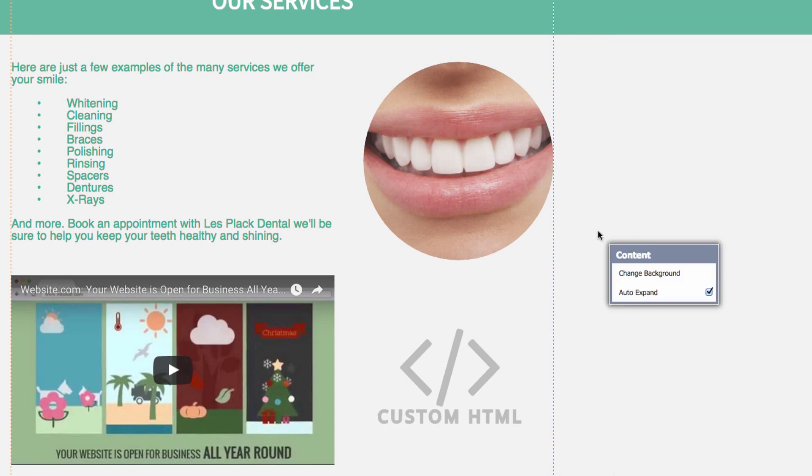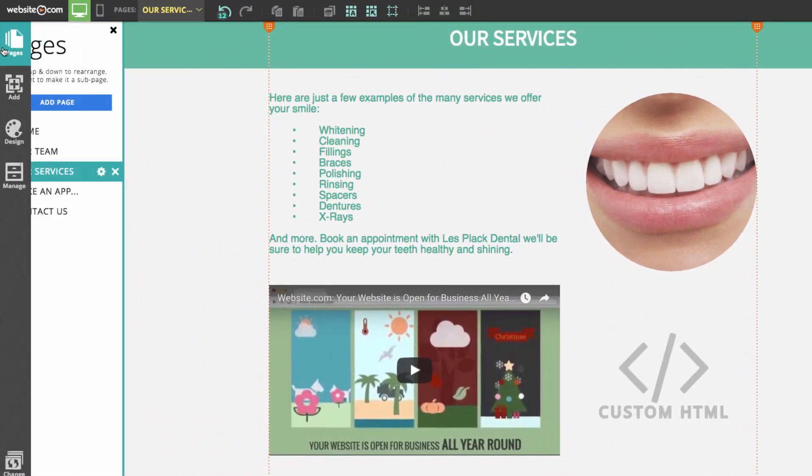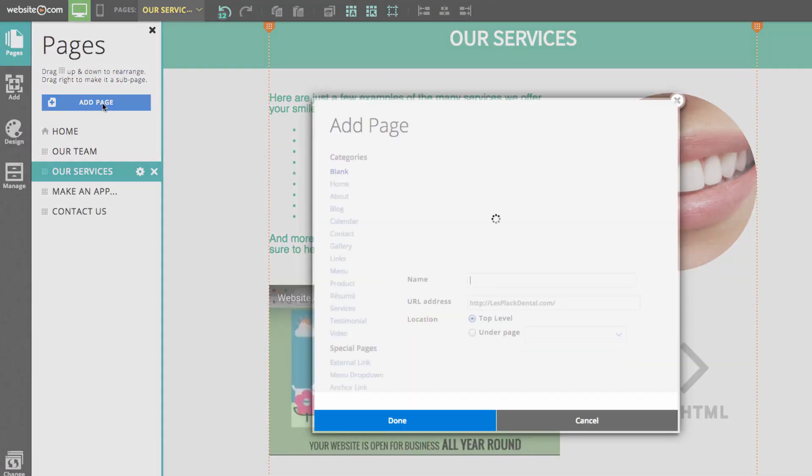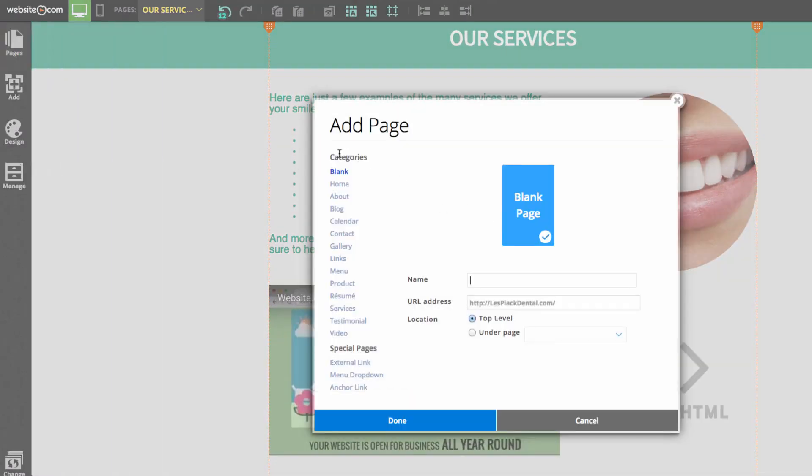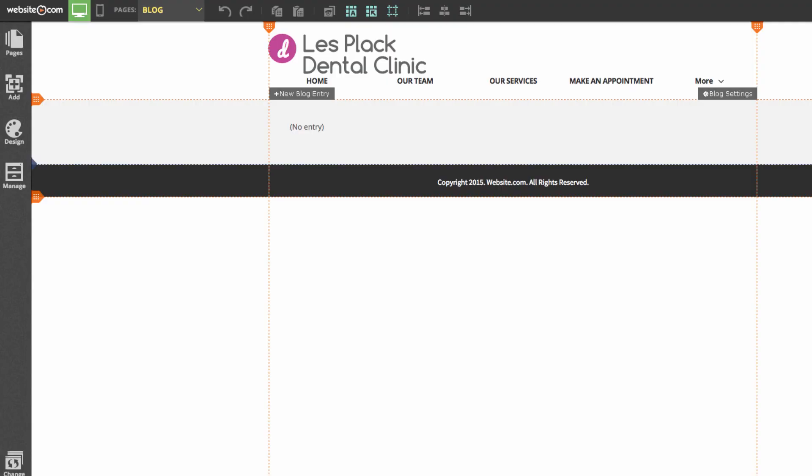The next thing we can do is create a blog page. To add a page, we'll go to the pages section of the sidebar and choose add page. In the category section here, we're going to choose blog.